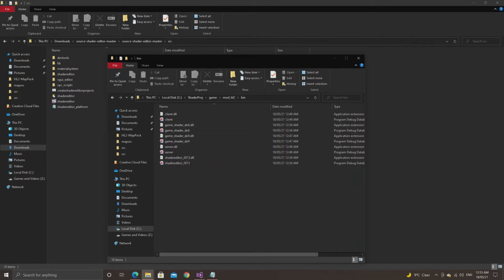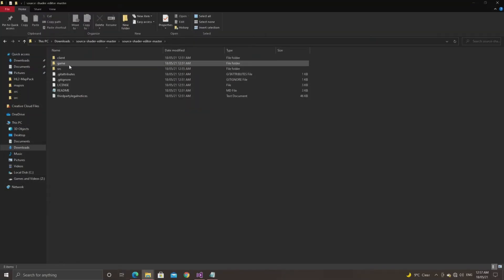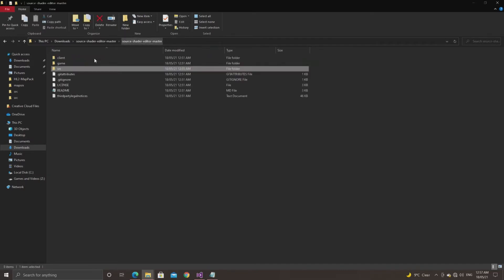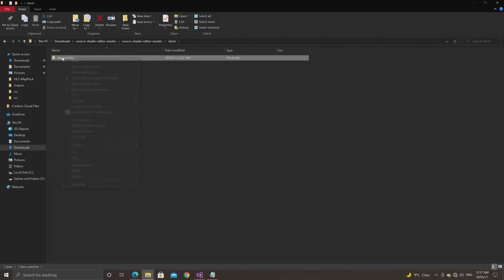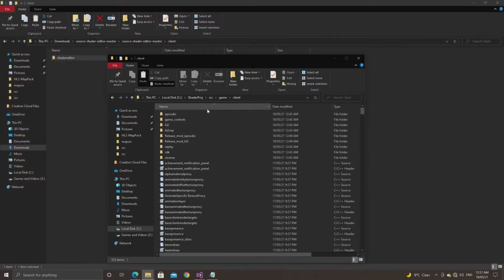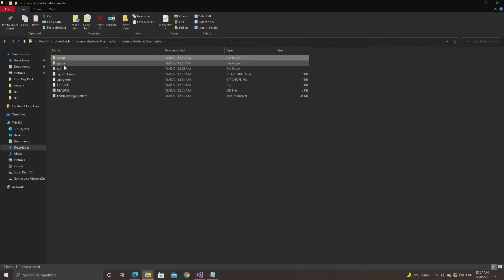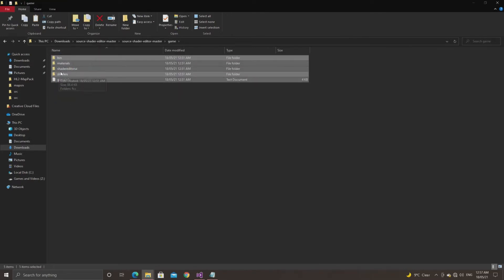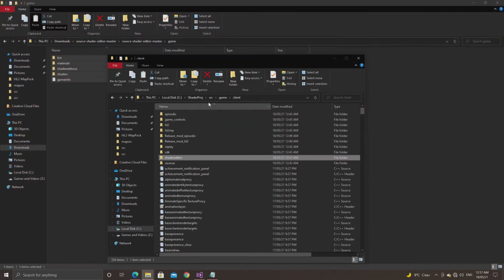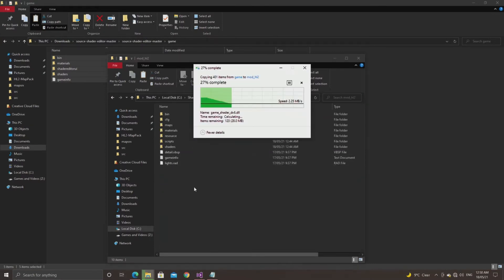When this is done, get out of the shader editor master folder and go copy the shader editor folder inside of the client folder, then paste this folder in the src/game/client folder. So if you go to game/client, you should see shader_editor as a folder amongst all the other client code. Then going back to the shader editor master folder, go into the game folder and copy the contents into your game directory — in my case that's mod_hl2 — pasting in stuff like the gameinfo.txt and all that sort of stuff.